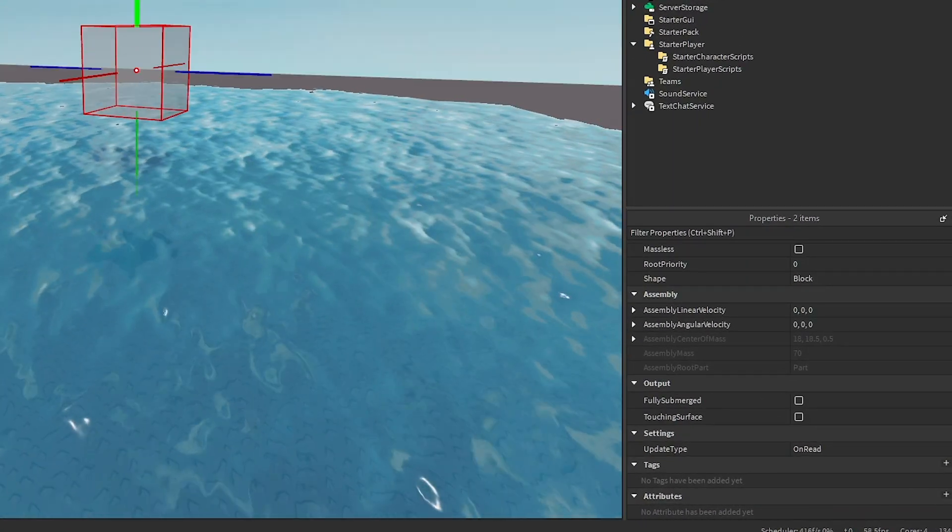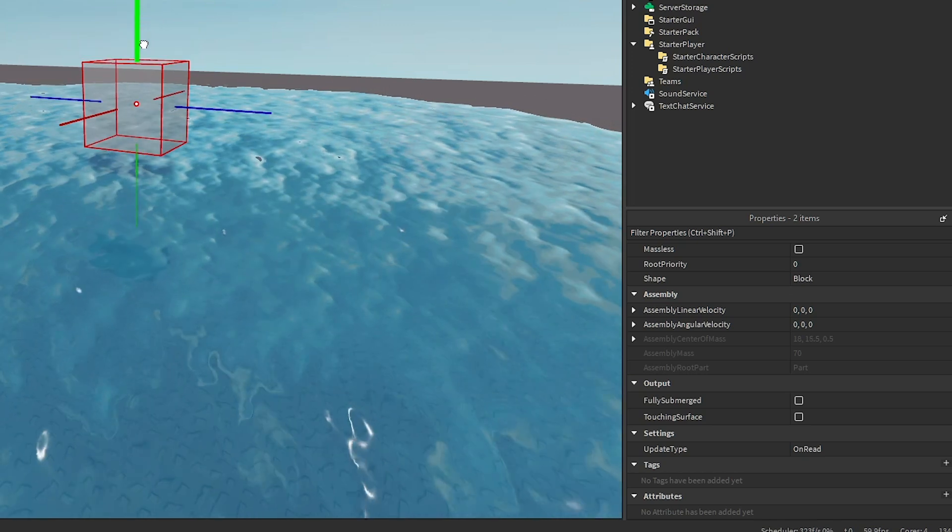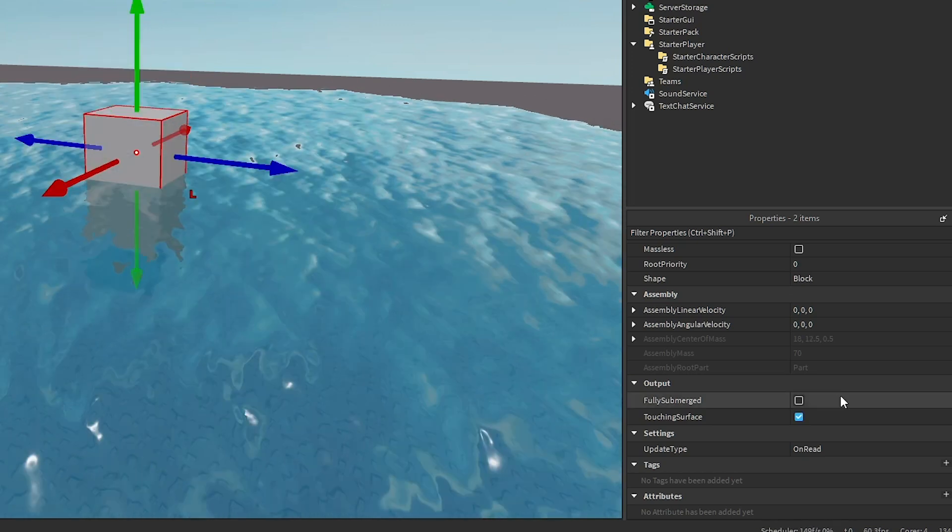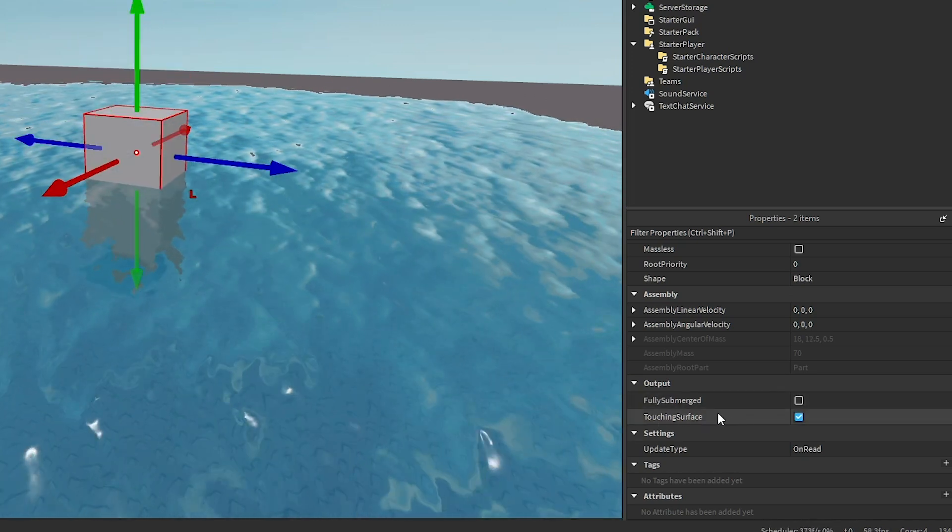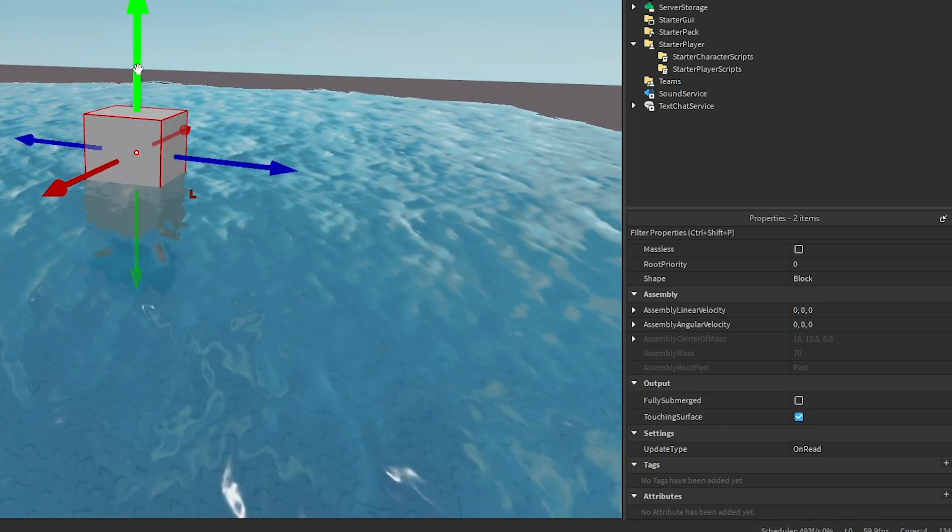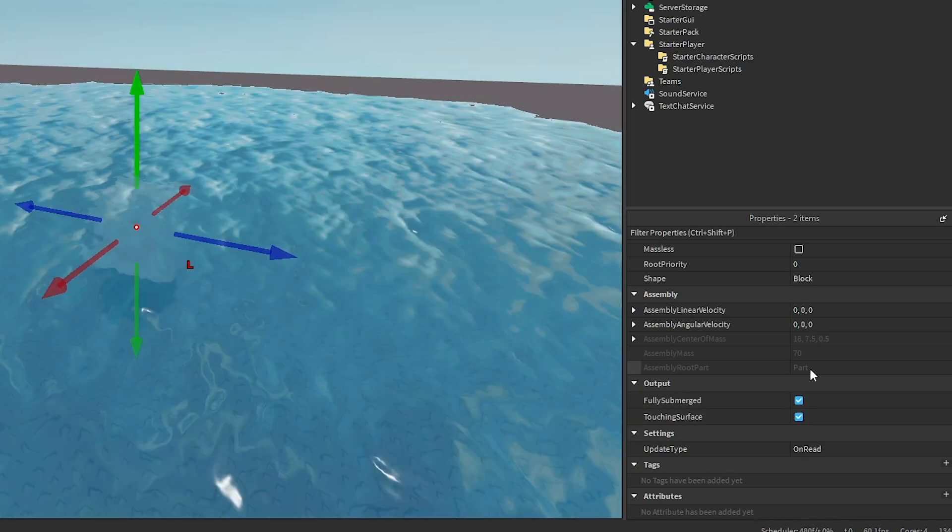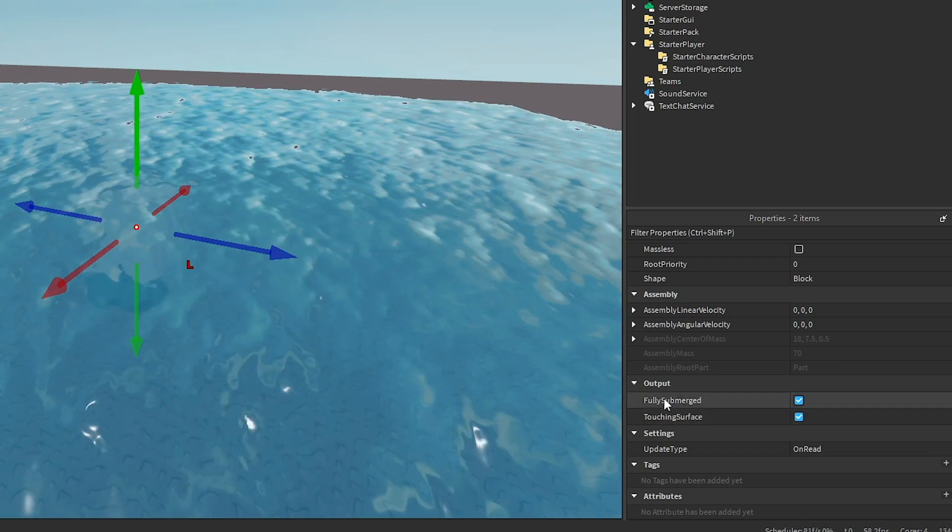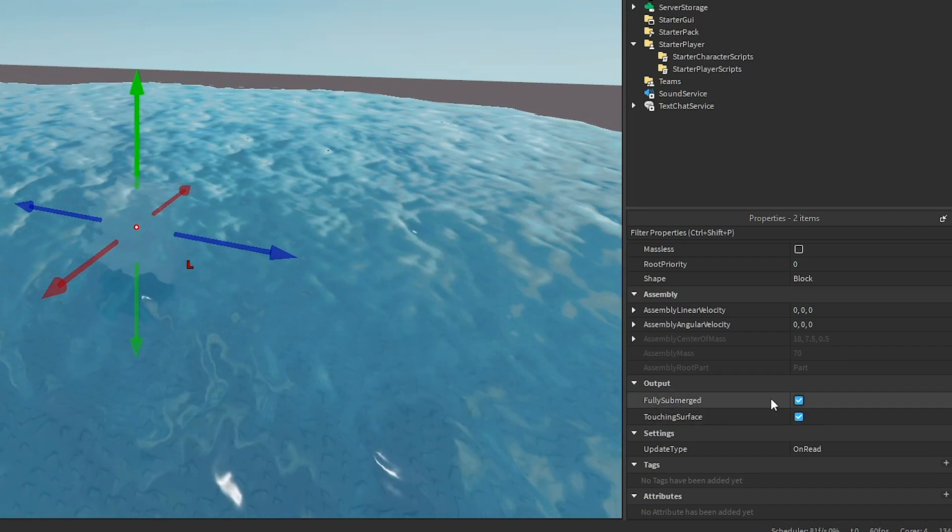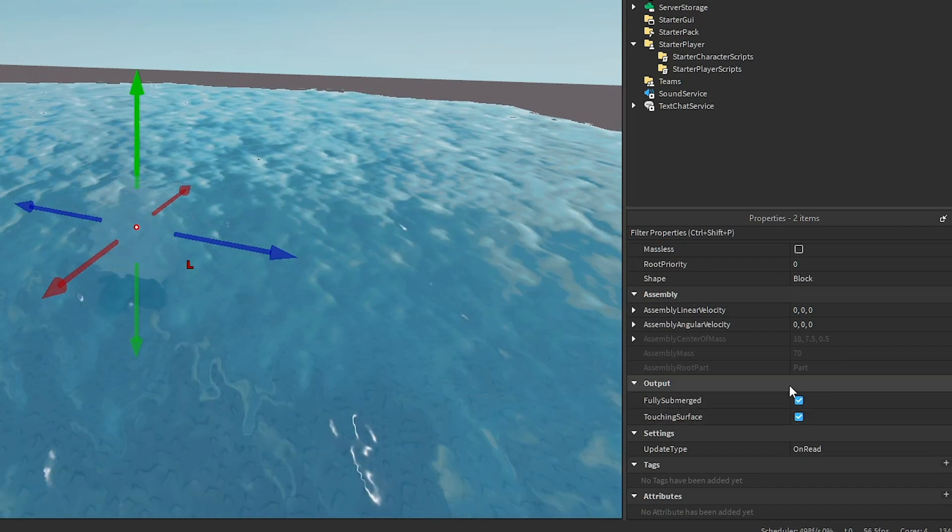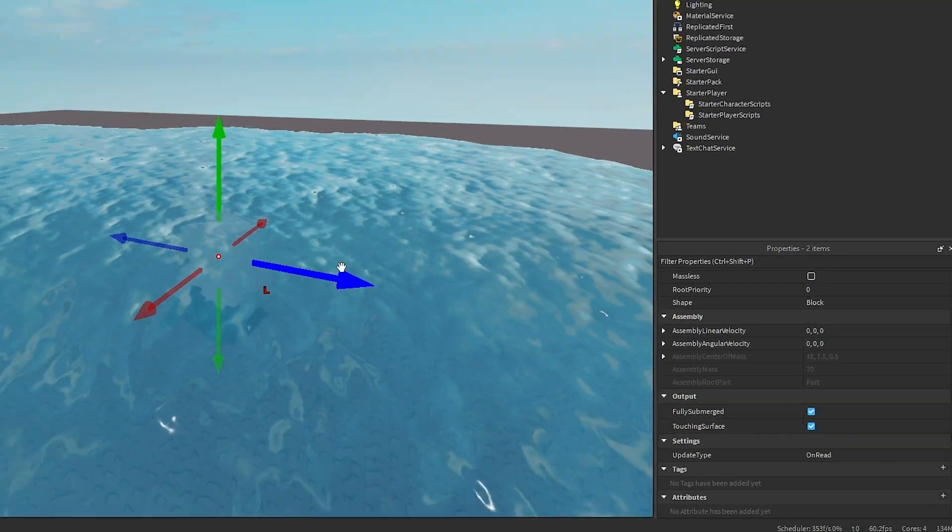As you can see here, if I move the part to the surface of the water, it'll change the output to touching surface. And then if I fully submerge the part, it will change the fully submerged value to true. It'll change this to true as well.